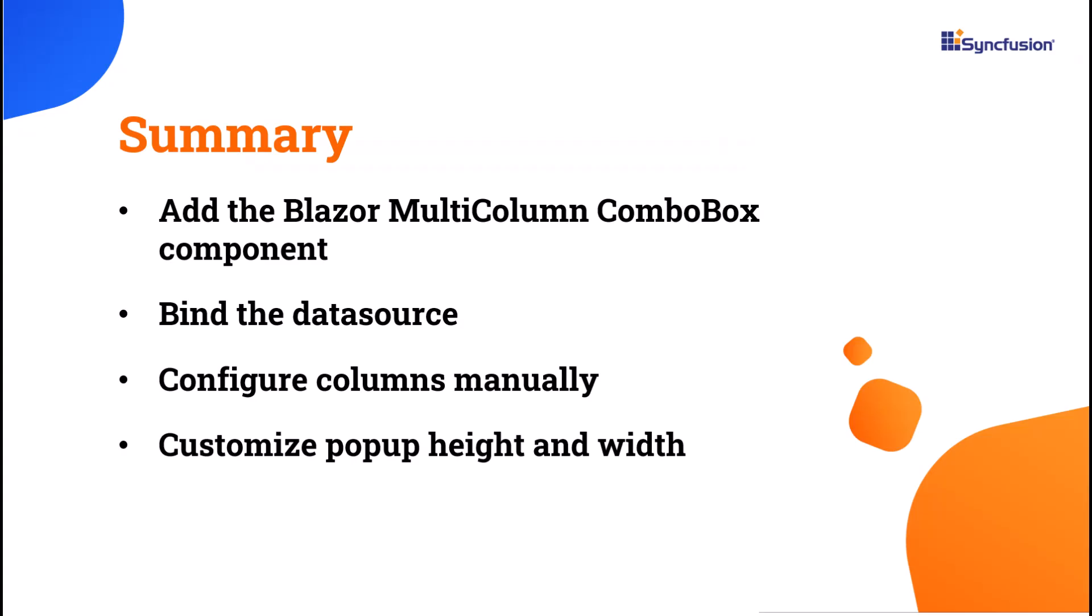Now let me summarize. In this video, I showed you how to get started with the Blazor multi-column combo box component, including binding the data source and mapping fields. Additionally, I demonstrated how to configure the columns and customize the pop-up.